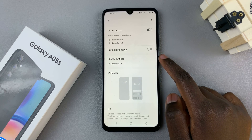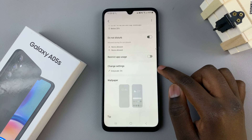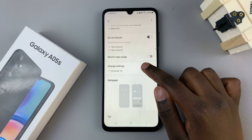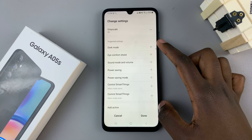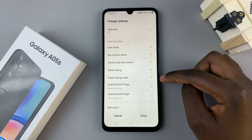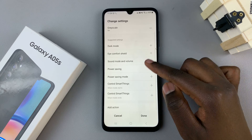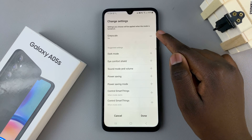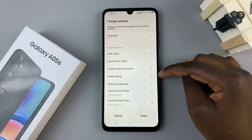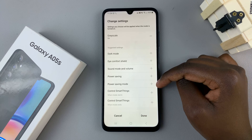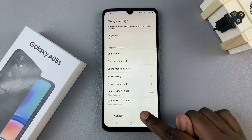You can also choose to enable or disable grayscale and dark mode. In your sleep mode settings, go to the option Change Settings and you have all of these suggested settings that you can add — for example, power saving mode, eye comfort shield, dark mode, and more. Grayscale also comes with sleep mode automatically. Customize the settings you wish to add to your sleep mode schedule, and once you've customized it to your liking, tap on Done.